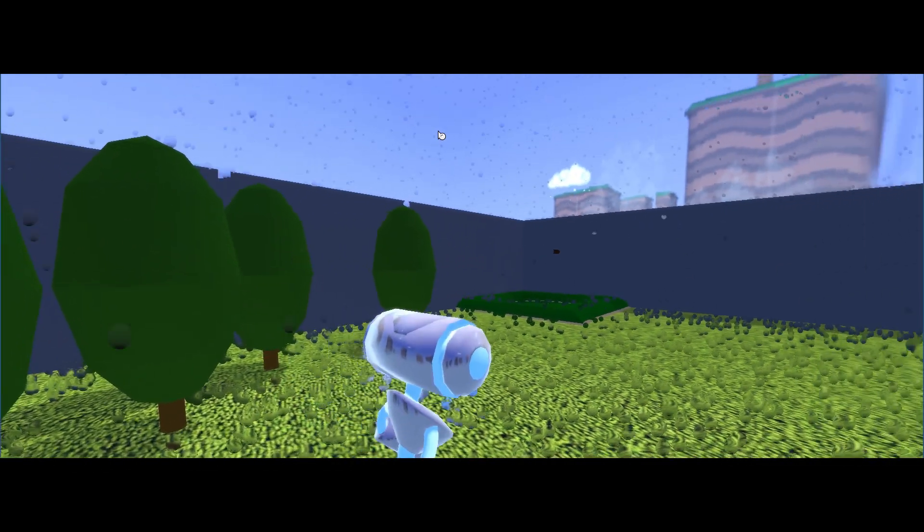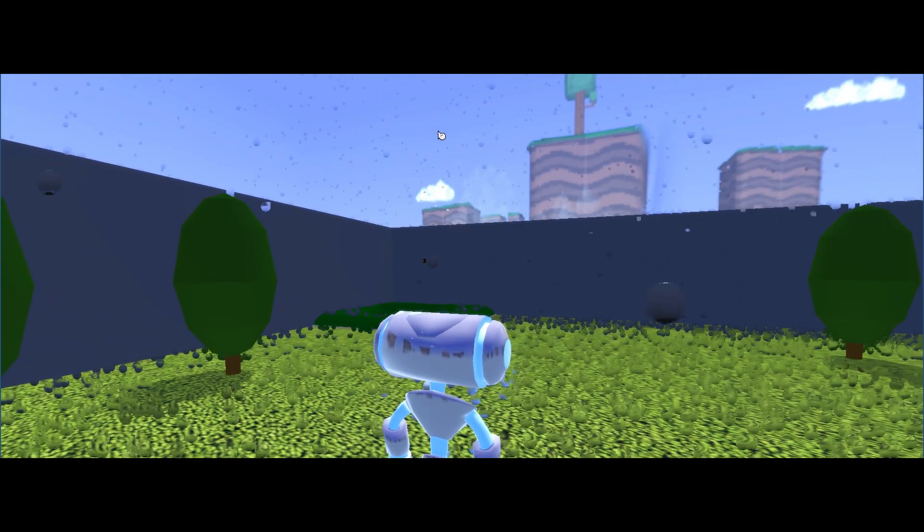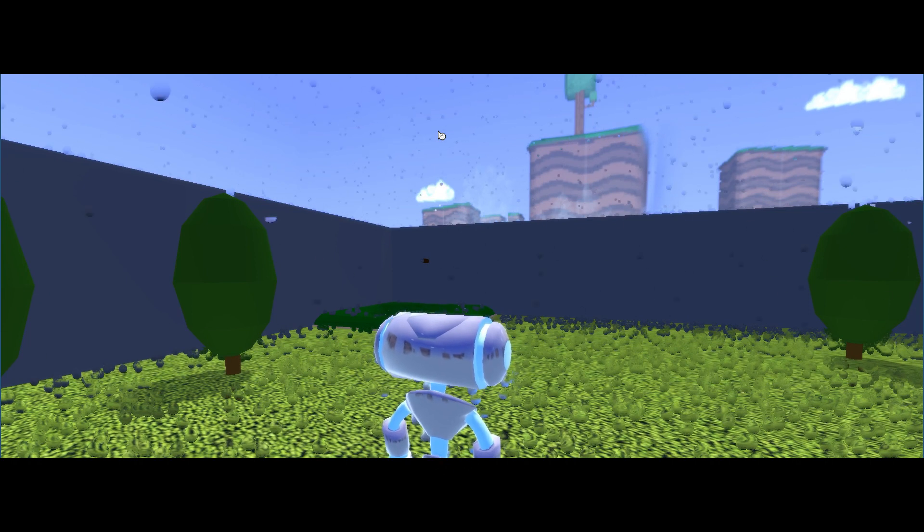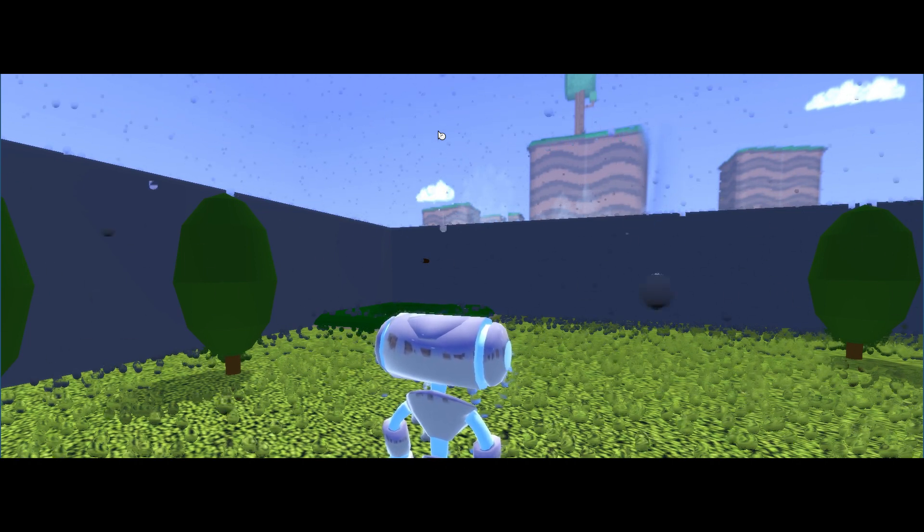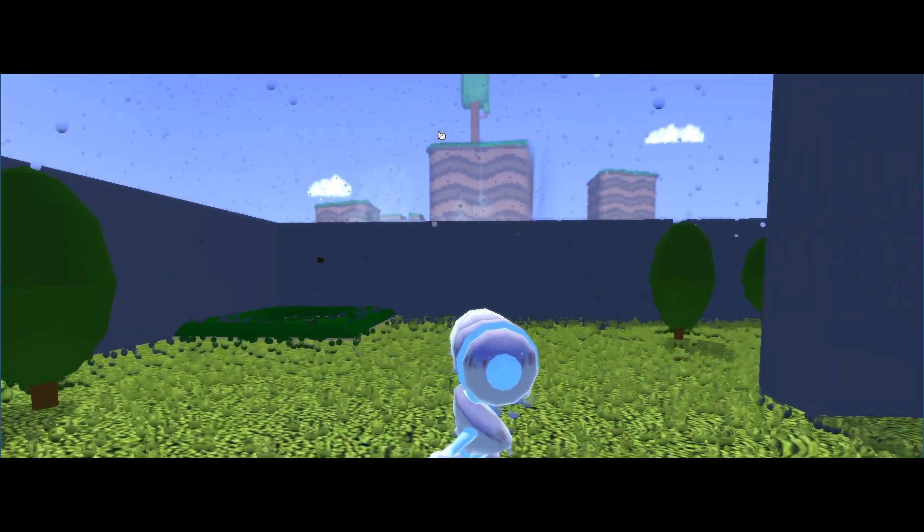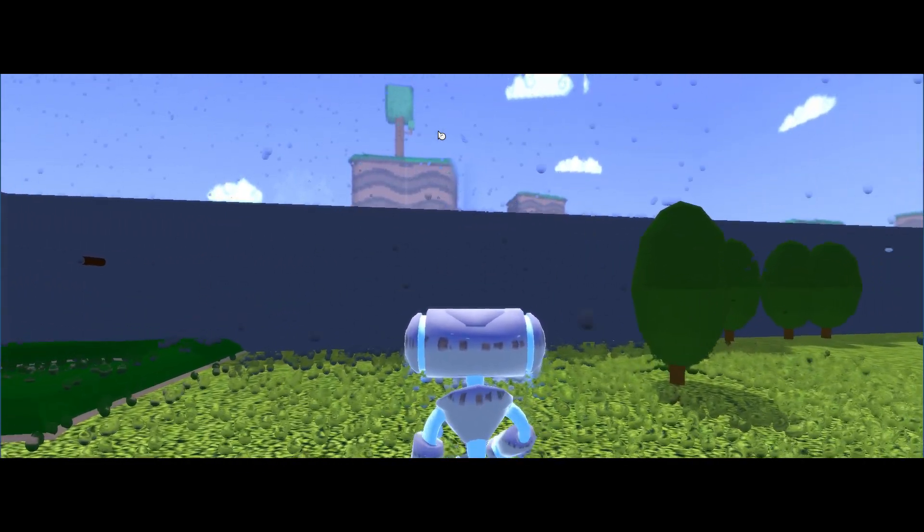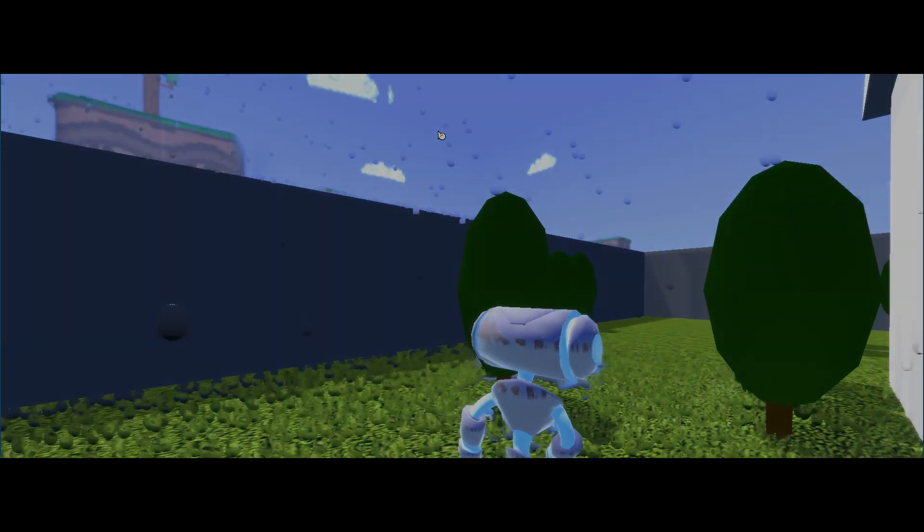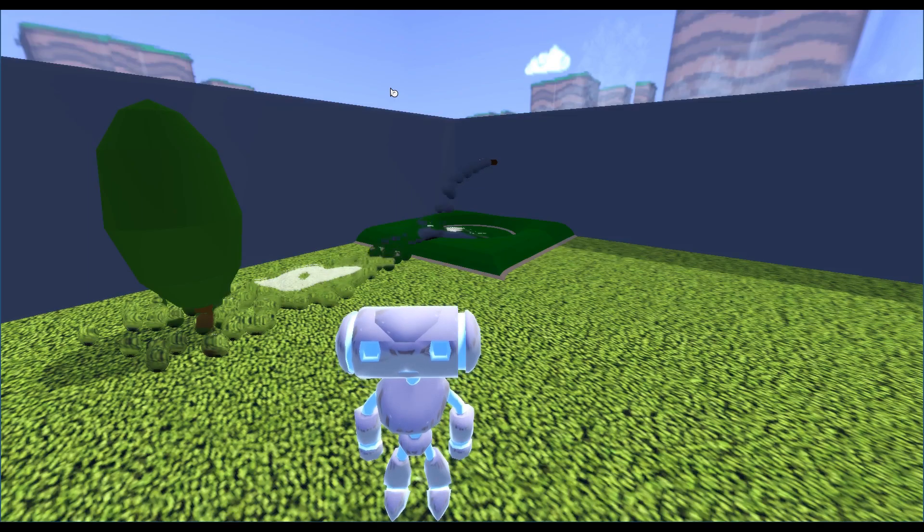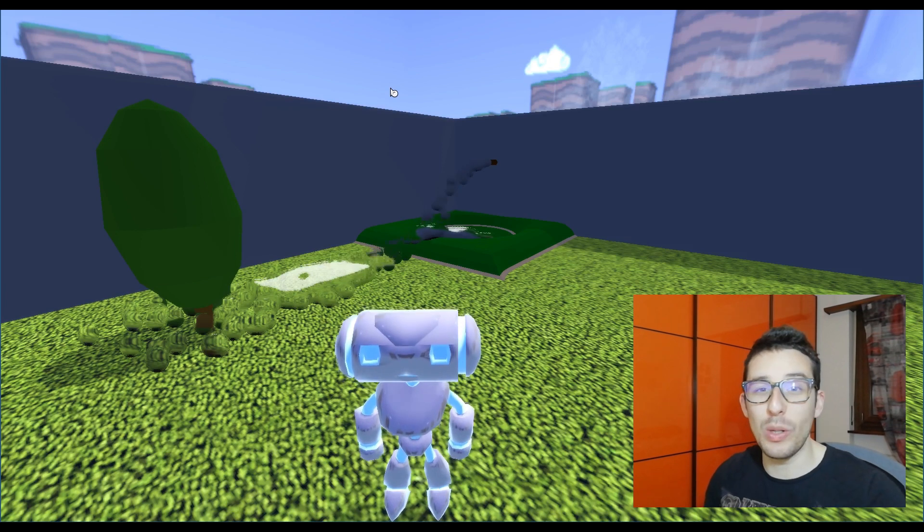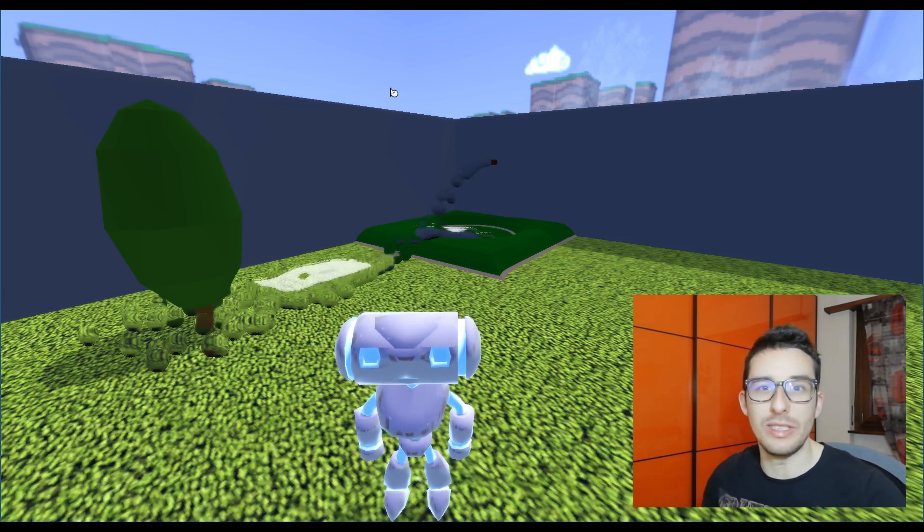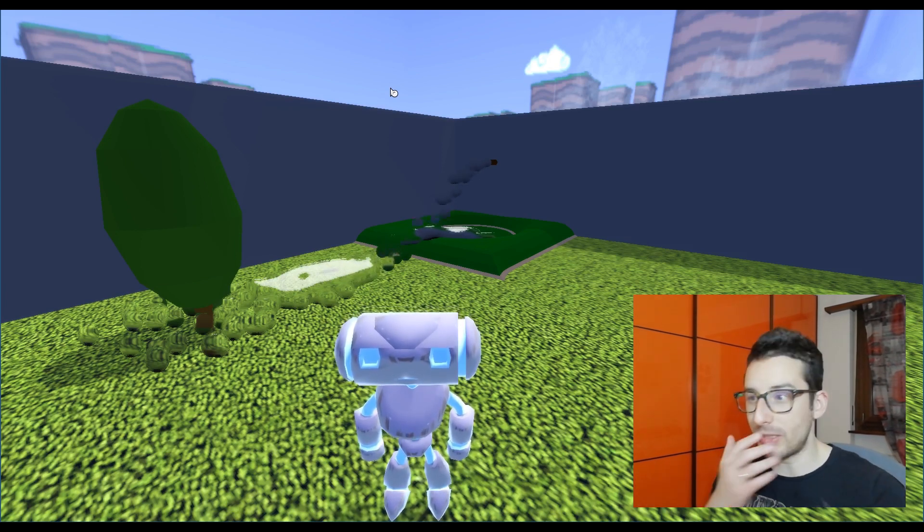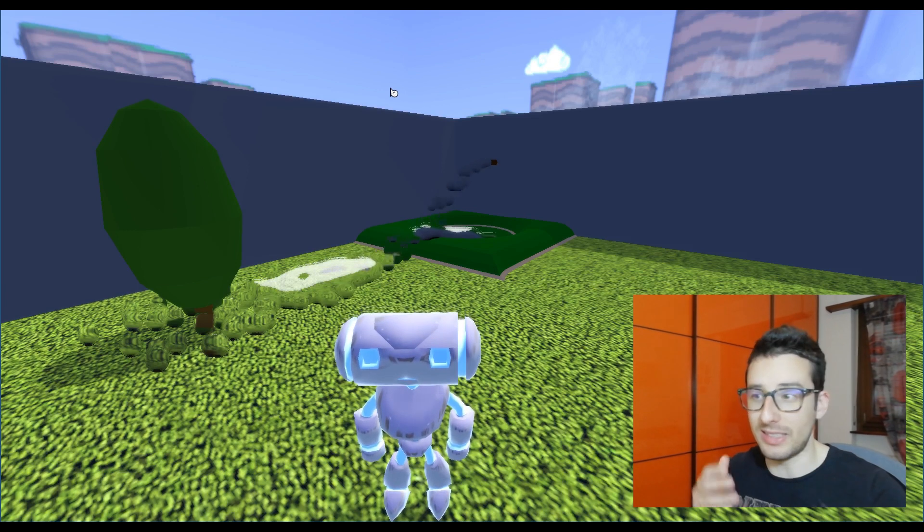Welcome back, this is Andrea and today we will discuss the shader water and so we will close the circle of the water physics. Let's start.